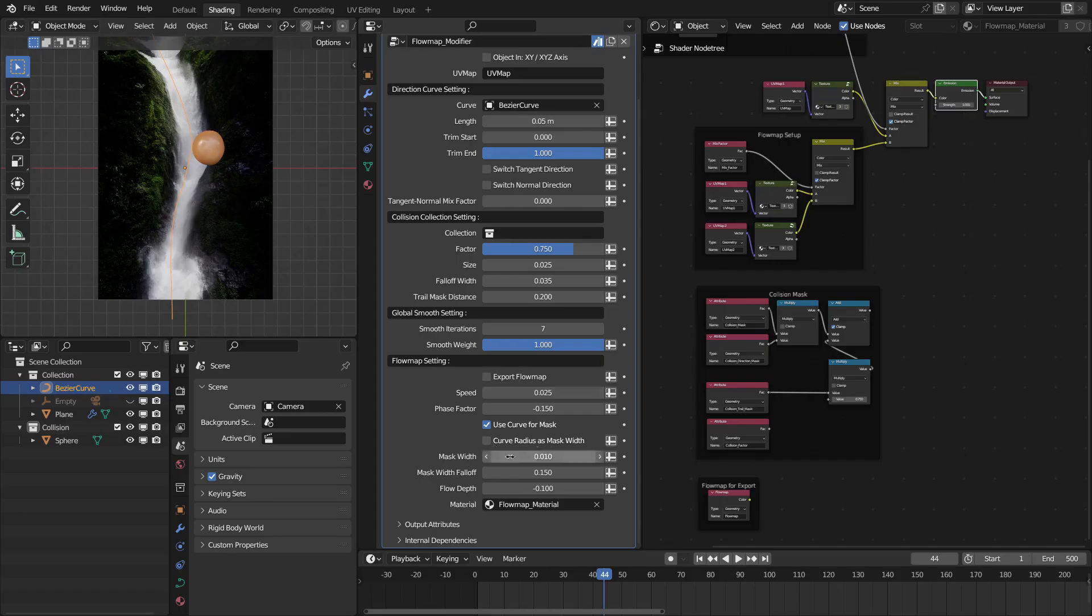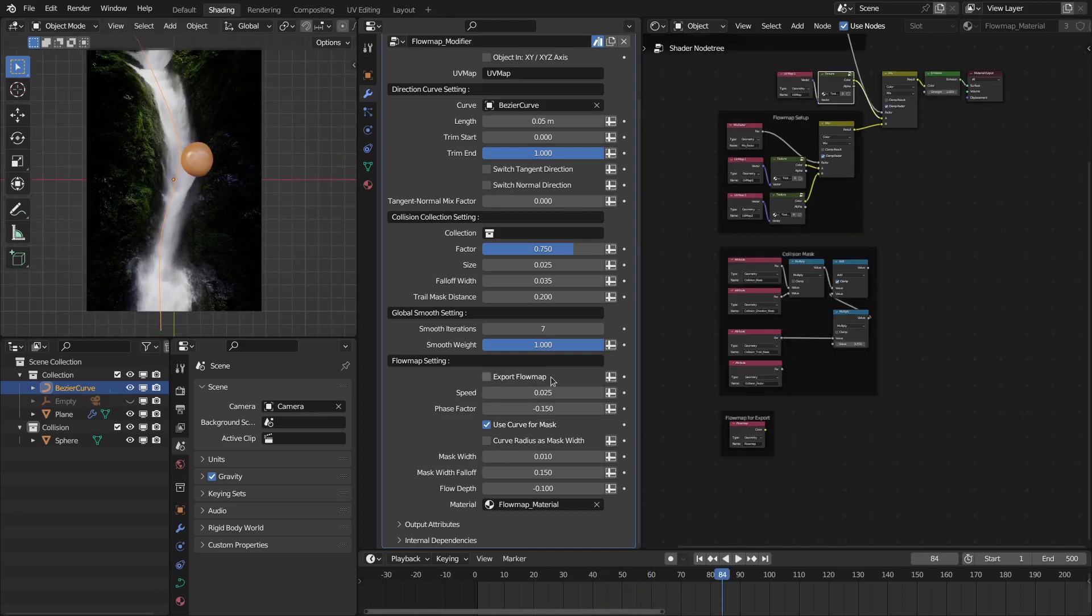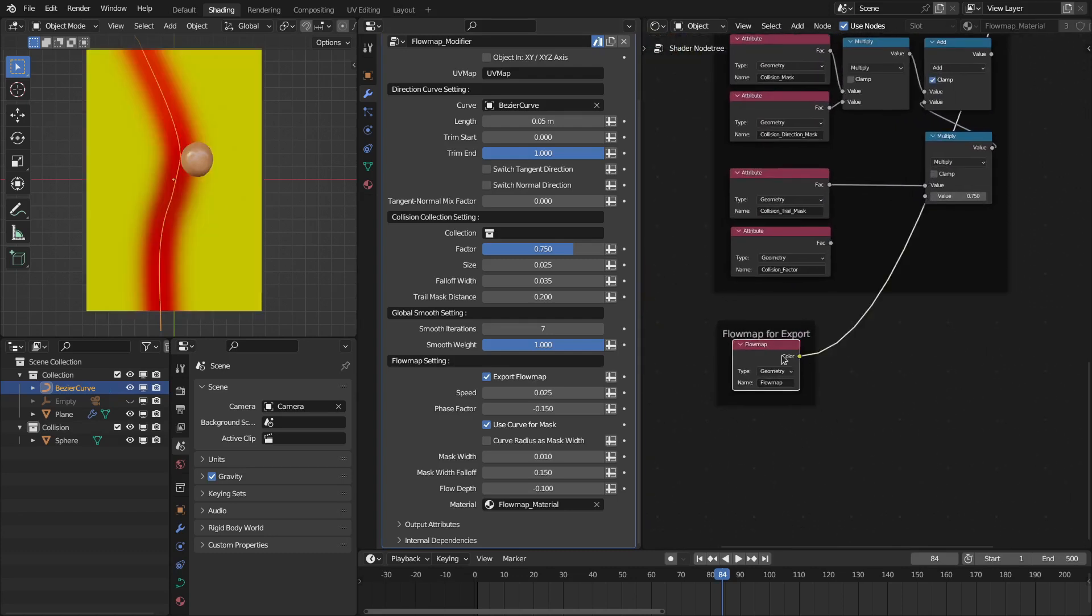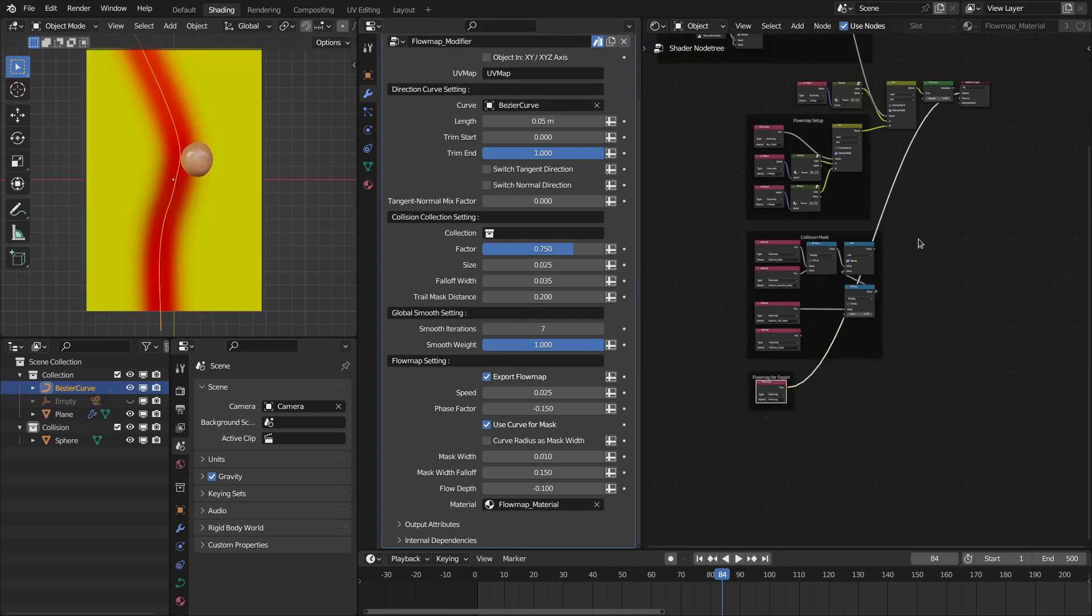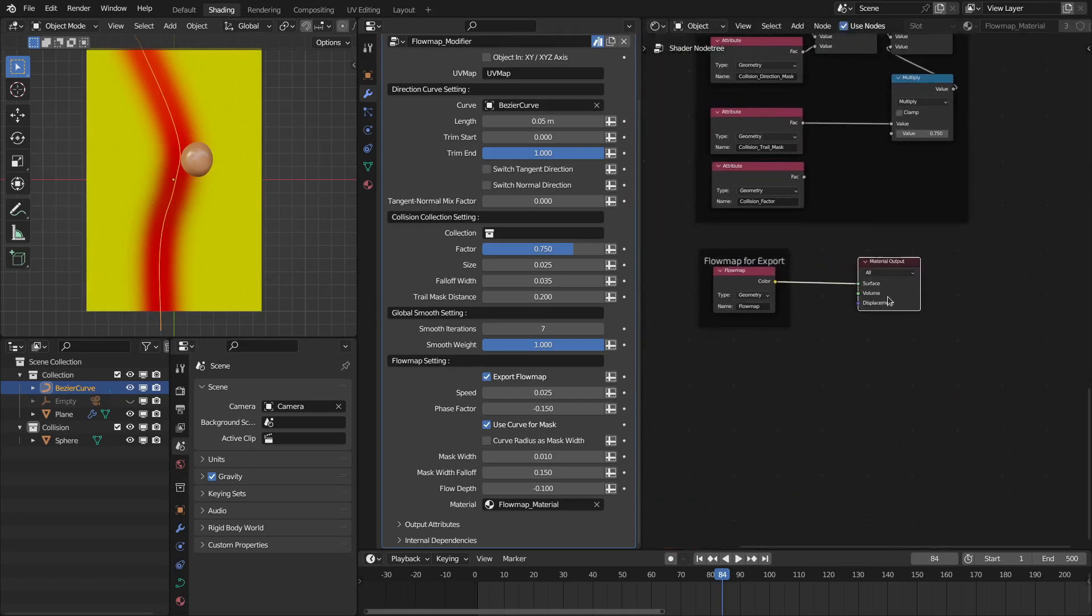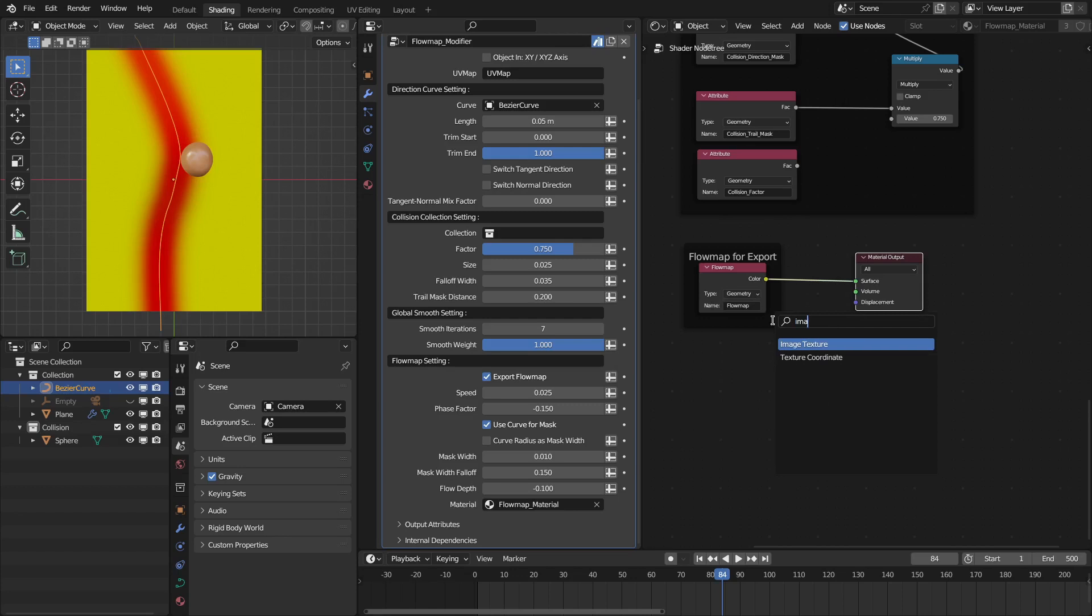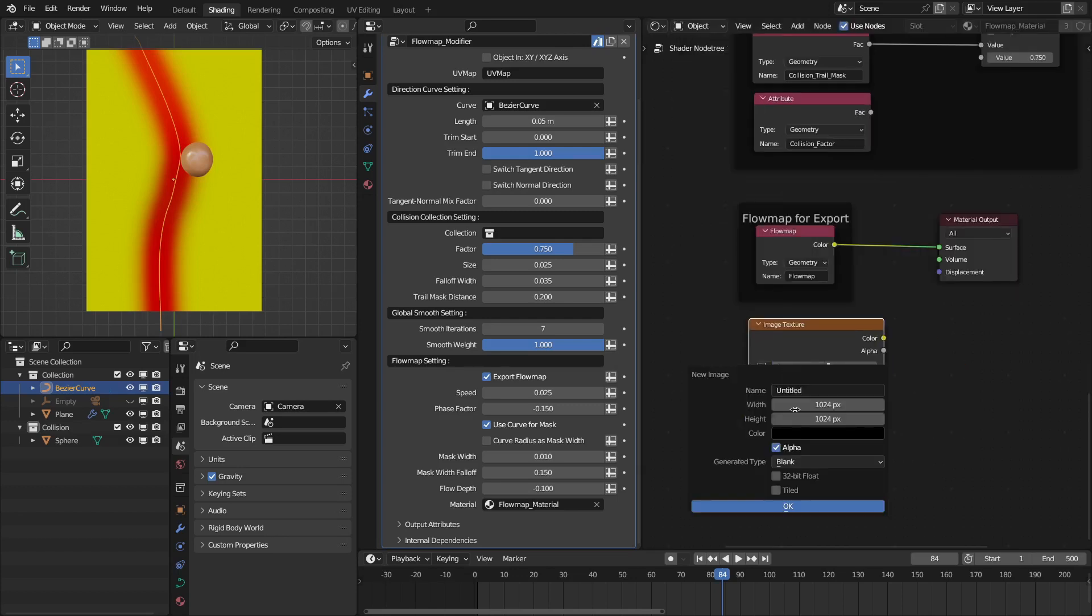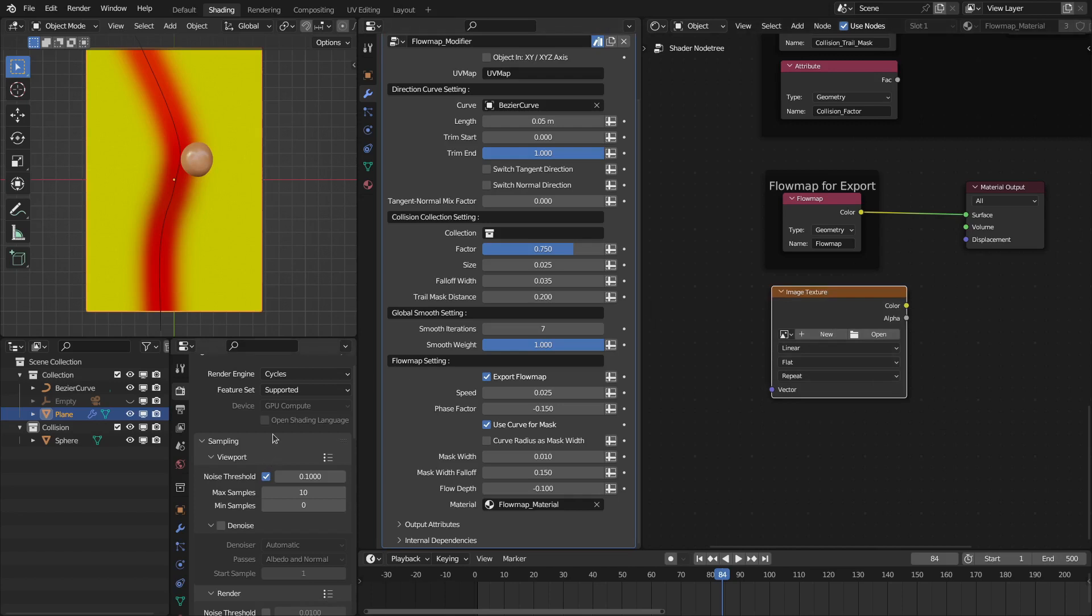And you have also a new option to export these flow maps to use them in game engines or other software. First you have to enable them and then you have to basically connect this node to this material output node. And after that you have to add the image texture node. Then you have to create a new texture based on the width and height according to your object. First select the object that has this modifier and then select this image texture.